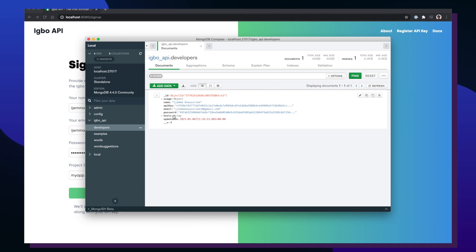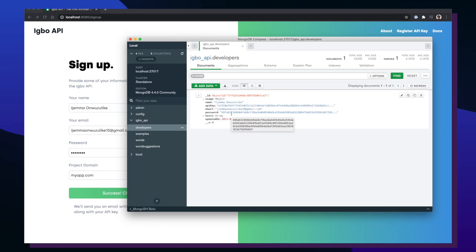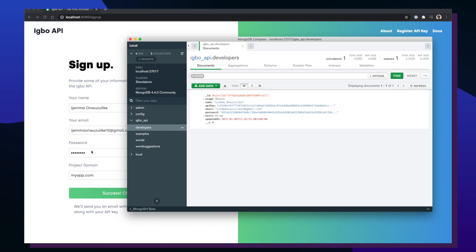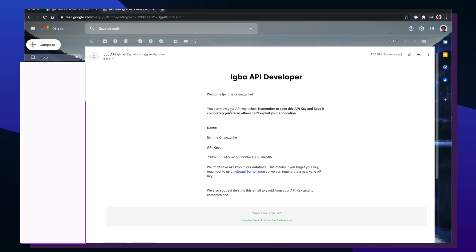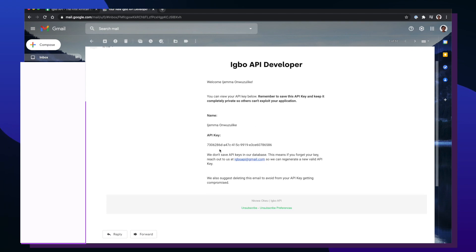If everything goes smoothly, you should see a success 'Check your email' button pop up, meaning the API key has been sent via email. Inside the MongoDB instance running locally, I now have a new developers collection. In the database, I can see my name, email, API key, and password — but these are all hashed values. So if a bad actor got into the database, they wouldn't know the password or the API key. And inside my Gmail account, I can see a new email: 'Welcome Ejemma, you can view your API key below. Remember to save this API key and keep it completely private.'